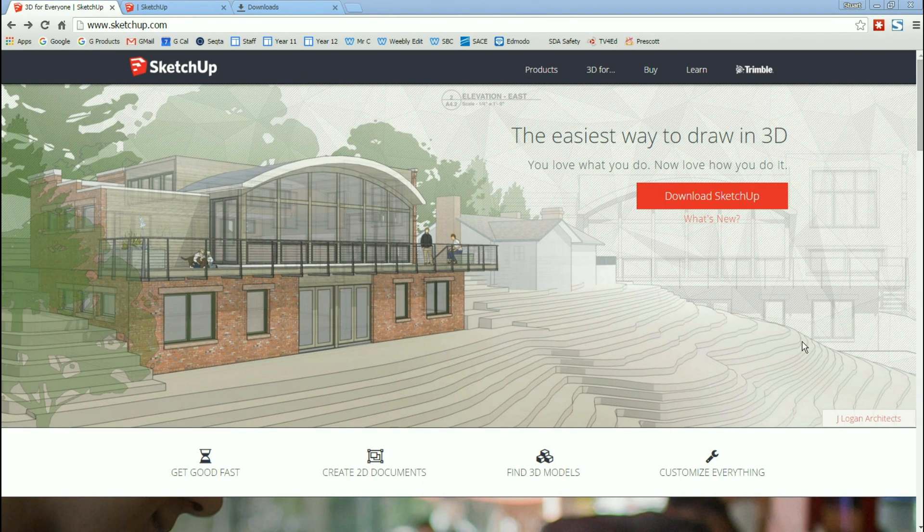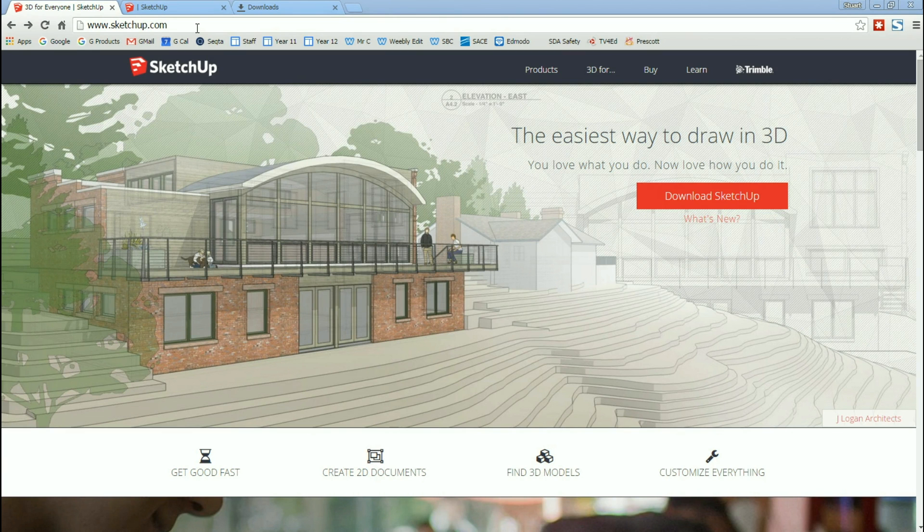This video is going to take you through the process of downloading and installing SketchUp 2016. We start on the website SketchUp.com. I'm going to leave you to explore through the website at your leisure.